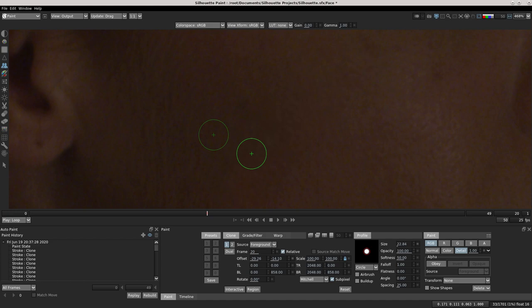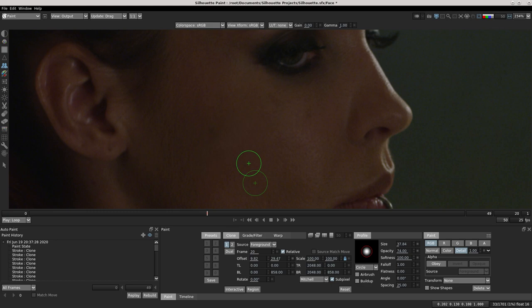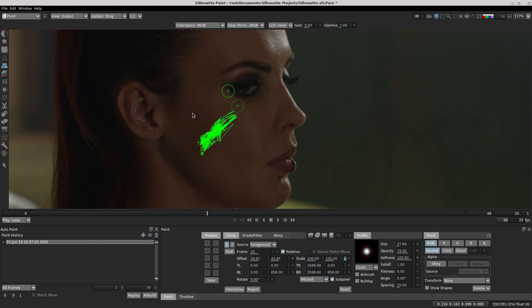I think that's enough for demonstration and it's a very good result. Again I select my layer and you see the paint. I change my transform parameter and start to match move. And now see the difference.